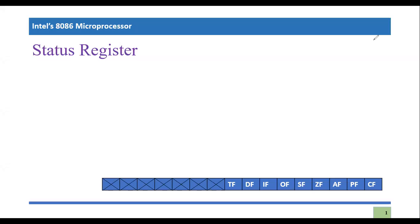Bismillahir Rahmanir Raheem. As-salamu alaykum everyone. In this video tutorial, we are going to discuss the status register of Intel's microprocessor.